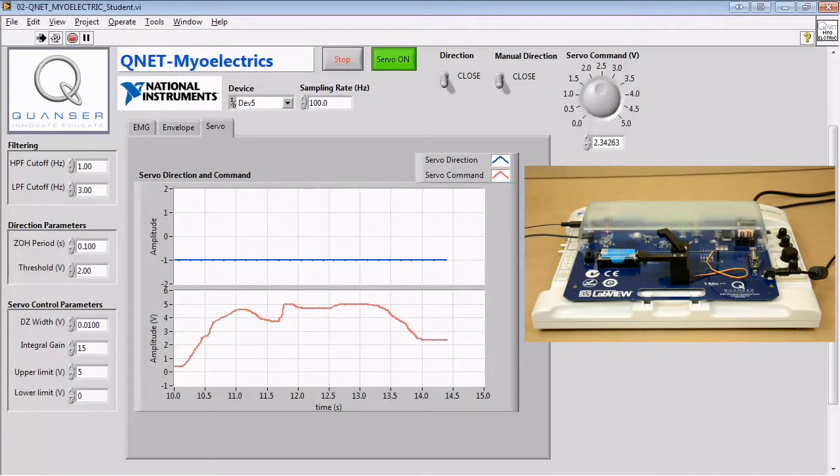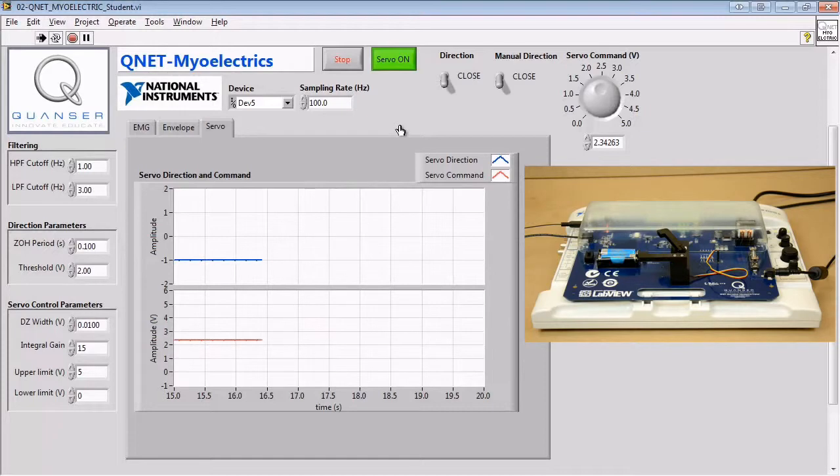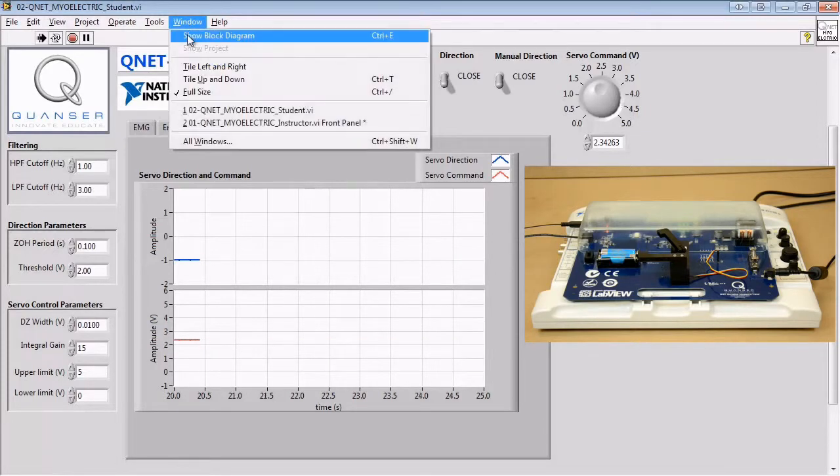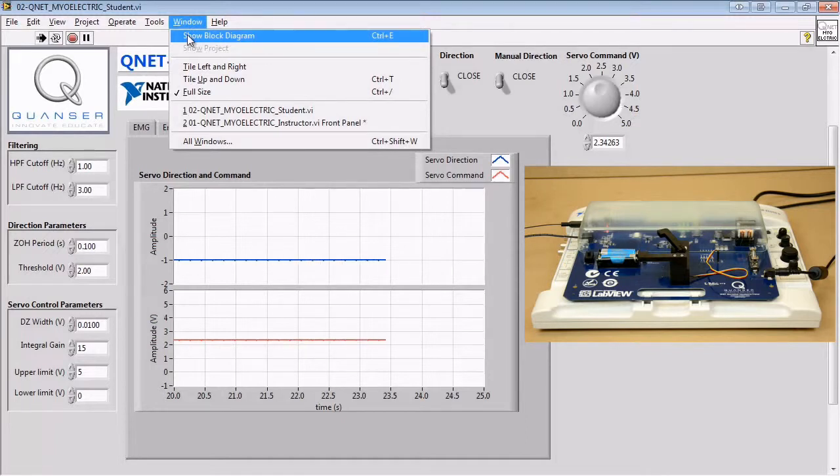From this point onward, you'll be modifying the block diagram of the VI to change the way the code behaves. For more information about working on the block diagram, watch the accompanying block diagram tutorial video.